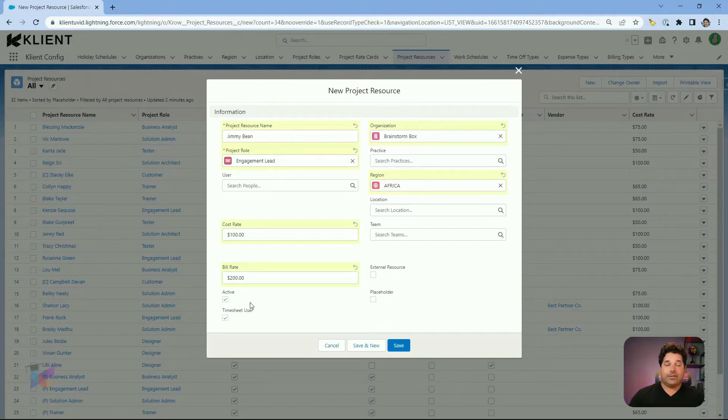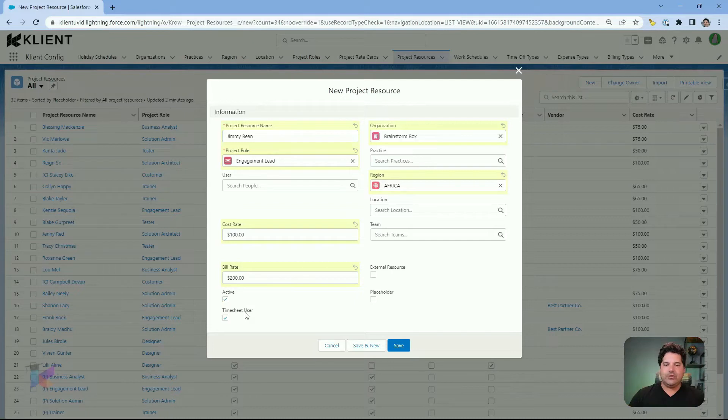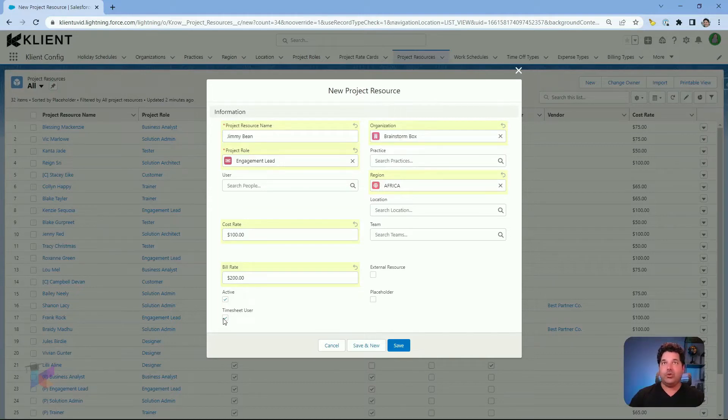This self-explanatory field is active. So is this project resource currently active or not? Timesheet user checkbox. Does this project resource, will this project resource log time or use the my timesheet? Is he or is she a timesheet user?